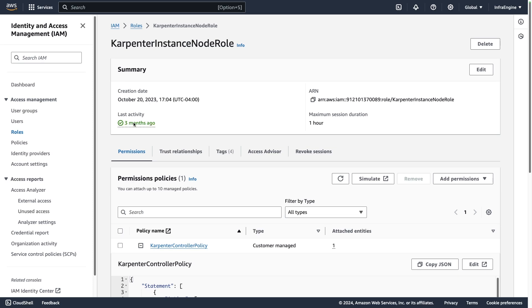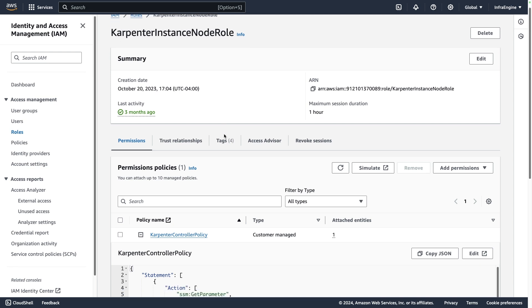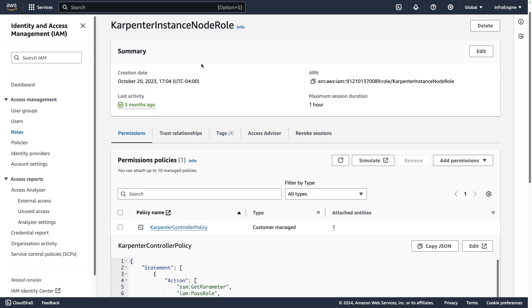Actually, before we get into VS code, I just want to show one thing. So I do have an IAM role up here. And this is going to be the IAM role that Karpenter needs. Why?